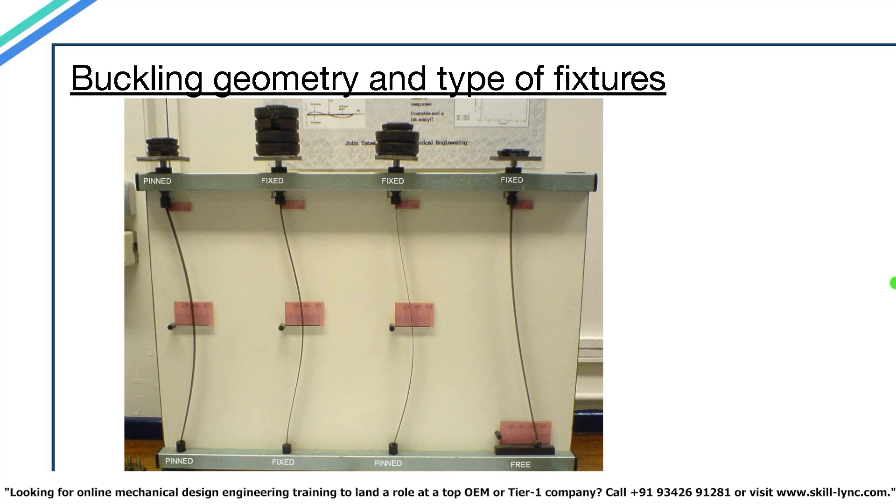The buckling geometry of the material can also depend on the type of fixtures the member has. In this image you can see that the four metal strips have different shapes of buckling. Why? It's because of the different fixtures each of these strips have. There are three types of fixtures being used on the metal strips: pinned, fixed, and free.